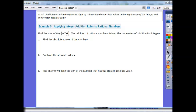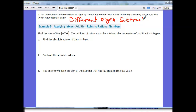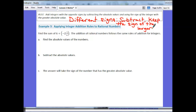Our rule for adding integers with opposite signs: subtract the absolute values and use the sign of the integer with the greater absolute value. Different signs: subtract the numbers and keep the sign of the larger.